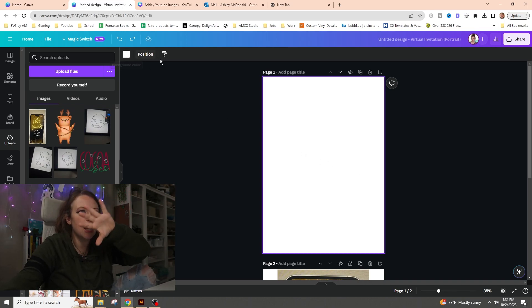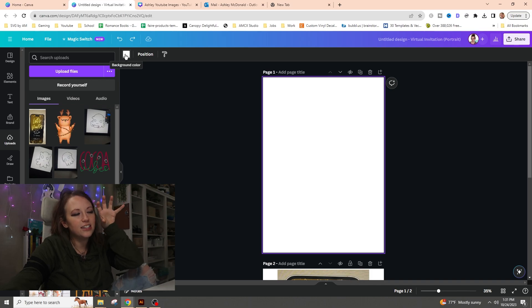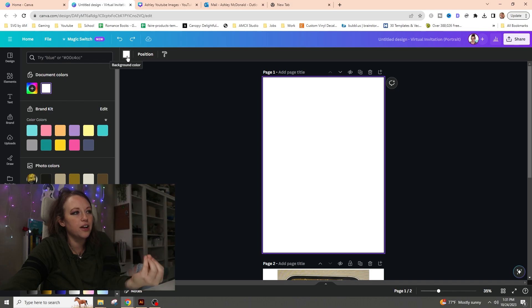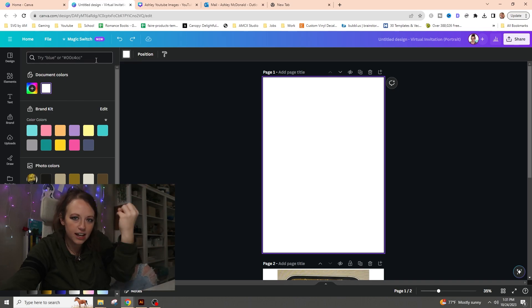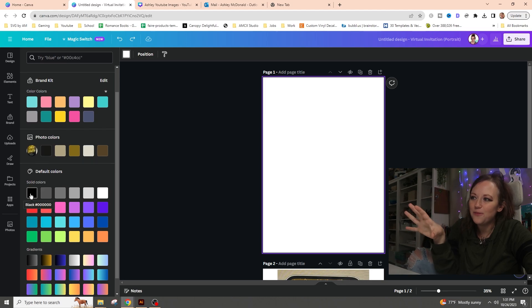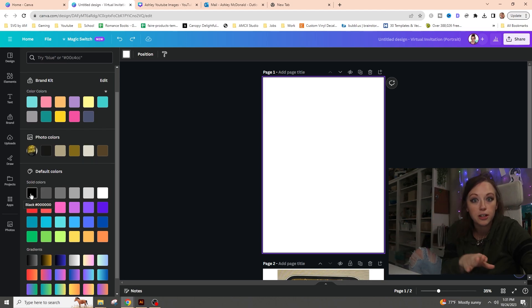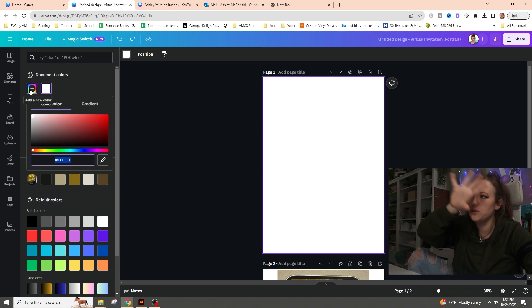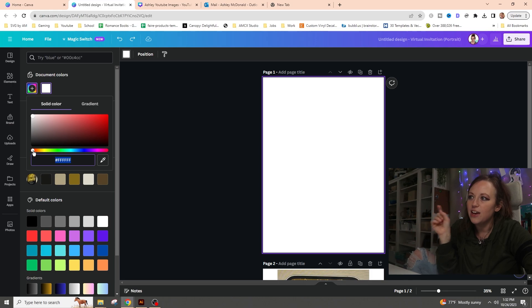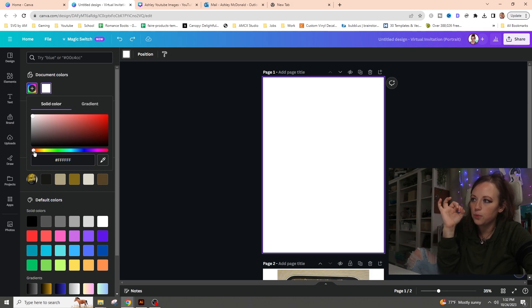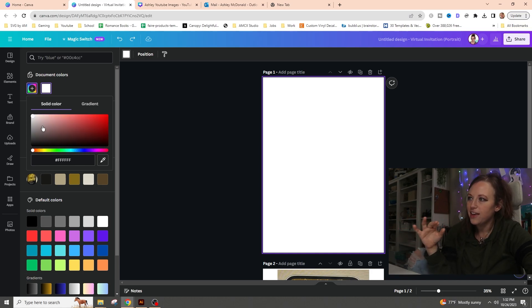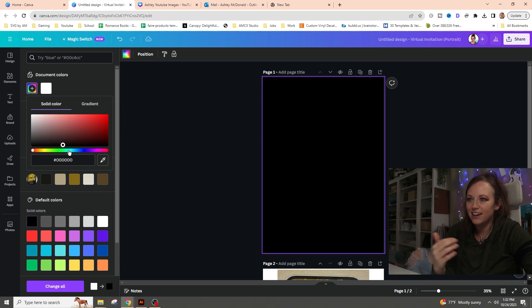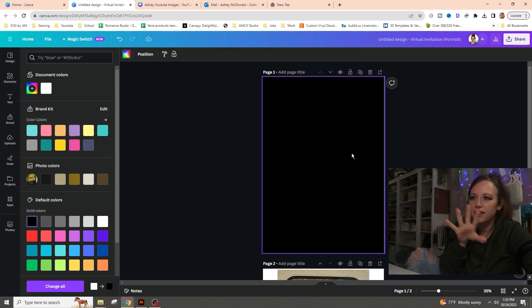To change the background to black, click on the canvas screen and the top toolbar will show you a white box. Click on that and it brings up the color selector. Go down to default colors and pick black. If you're looking for a color not in the defaults, you can click to get the full rainbow and use the slider to adjust, but we're just going for black.